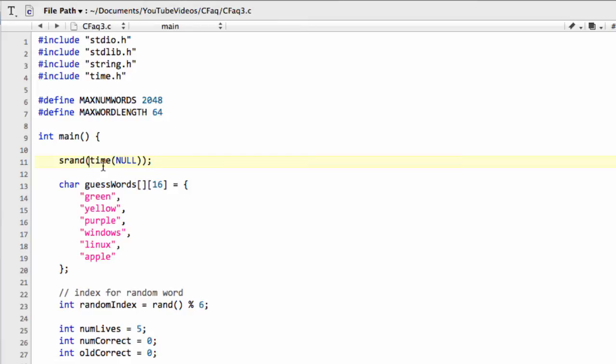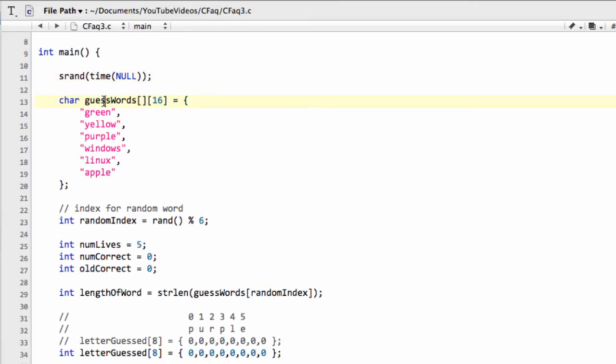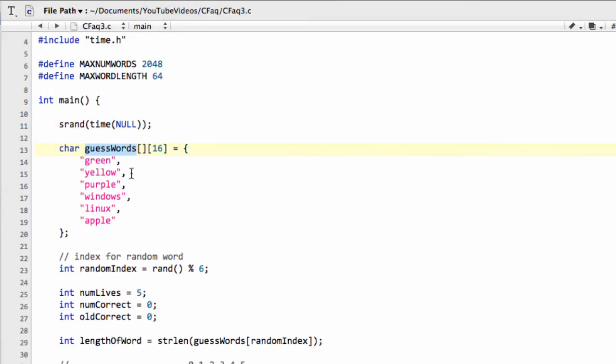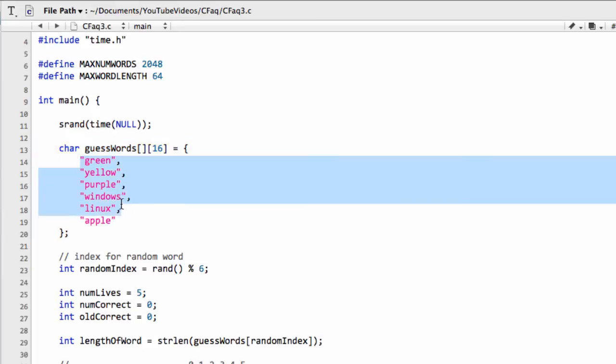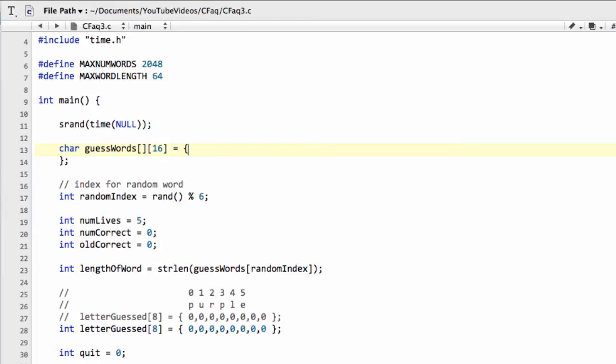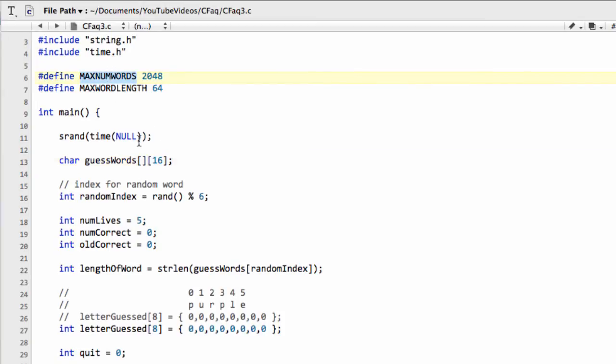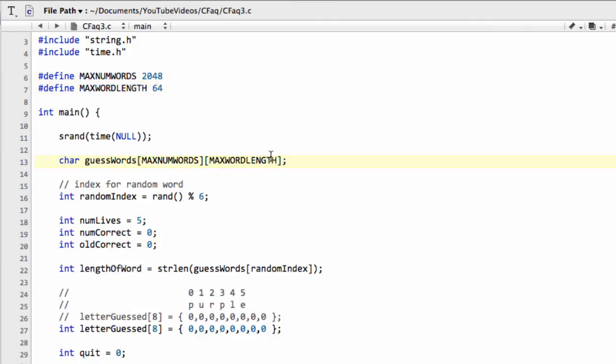So now we need to go down into main and we need to have a look at our guess words array. And we need to change this now because we're not containing the words that we had here, so I can delete those out. And we no longer need the brackets on the end here. And what we want to do is simply tell the compiler how much space we want to store here. Well, we want to store our 2048 words and each word will be up to the length of 64 characters.